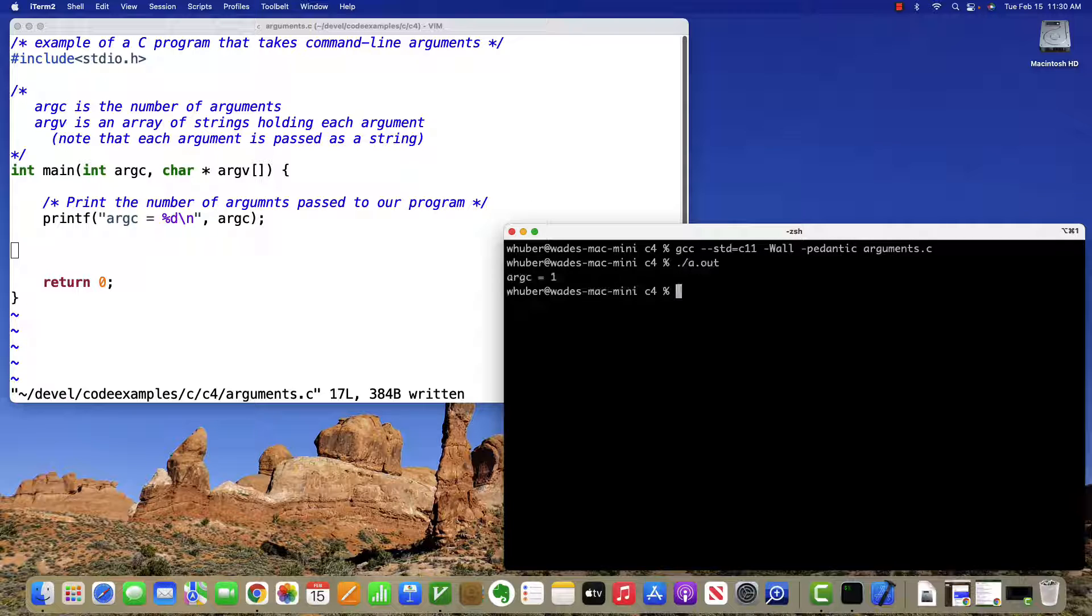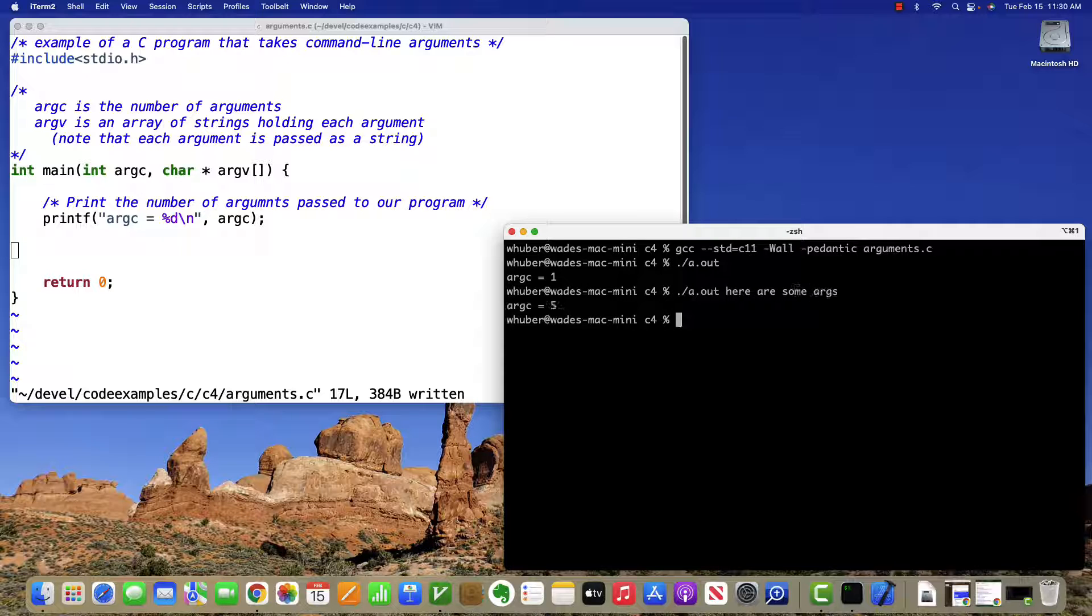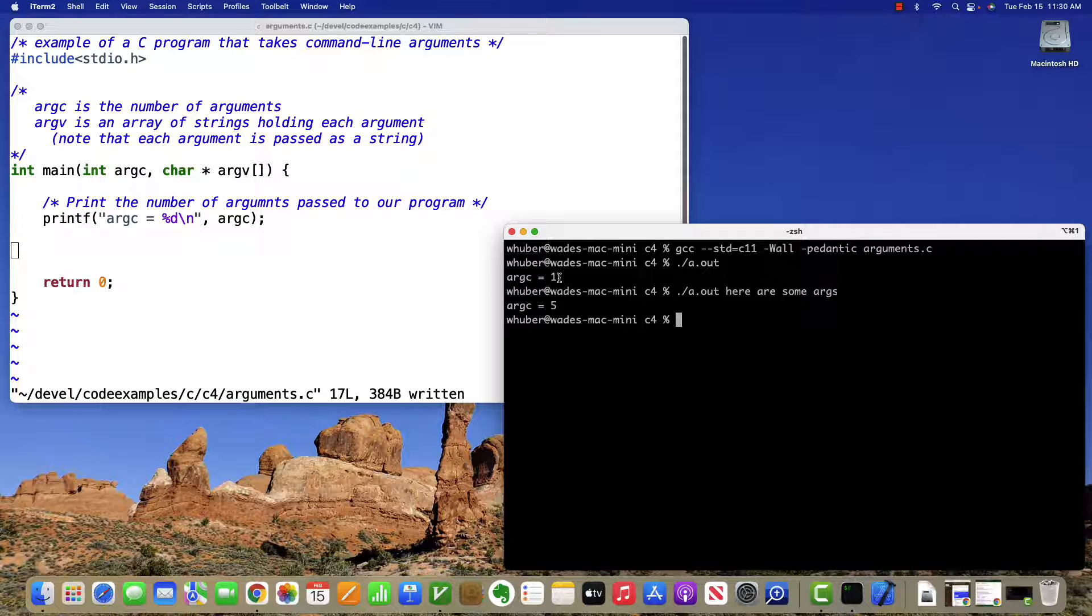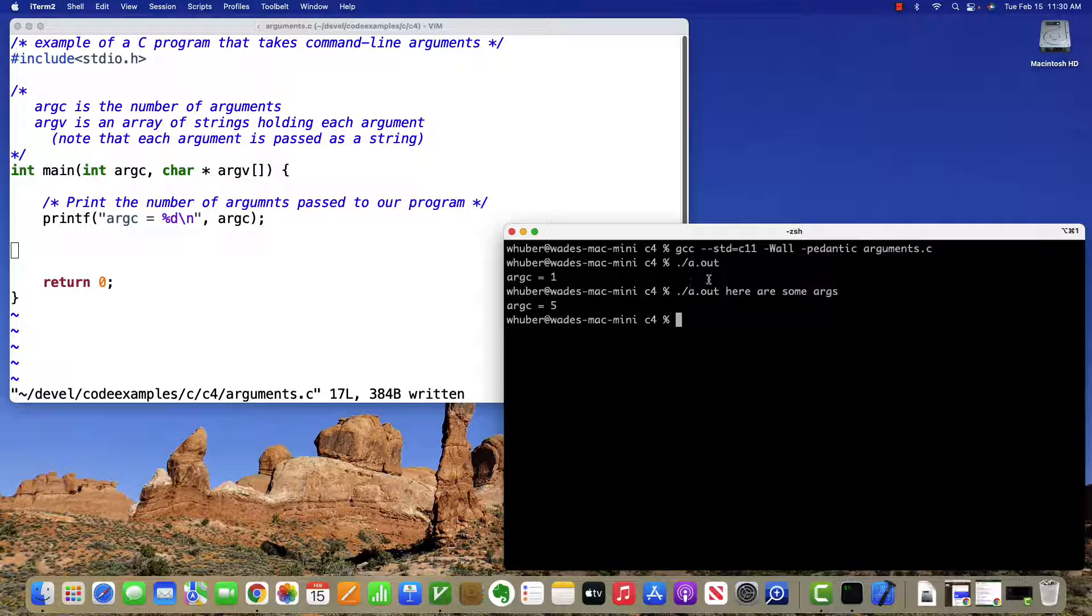And when we run, we get one argument. Here we have five. And you'll notice if there's no arguments passed, the argc is still one. And the reason for that, as we'll see in a moment, is that the actual command name is the first argument.